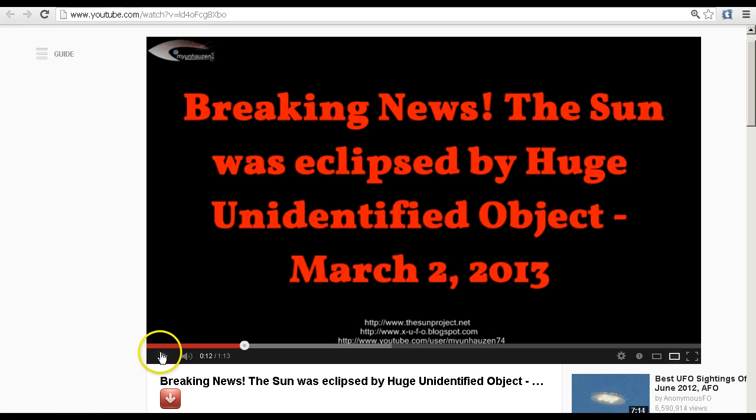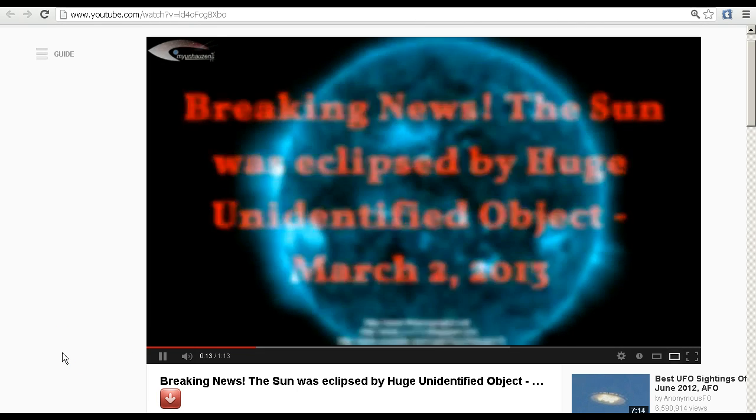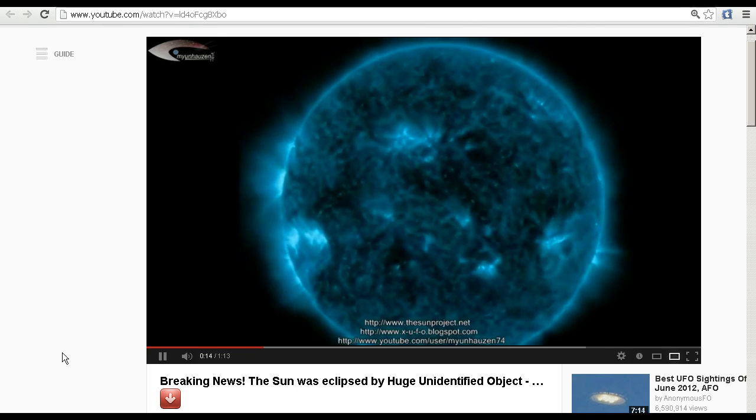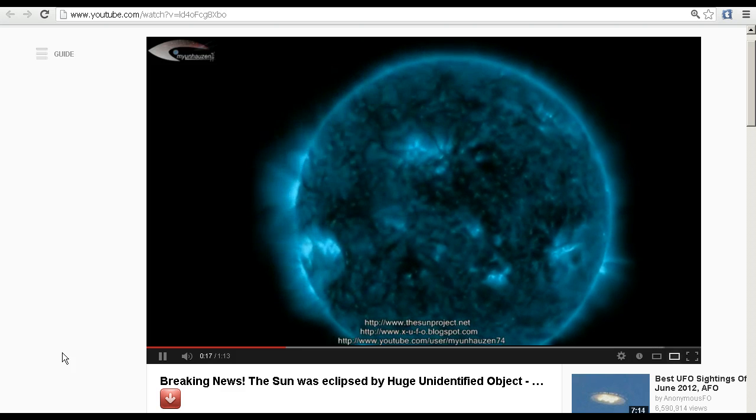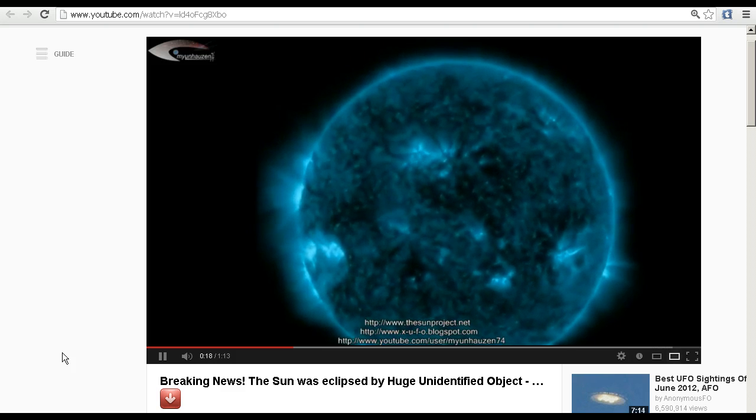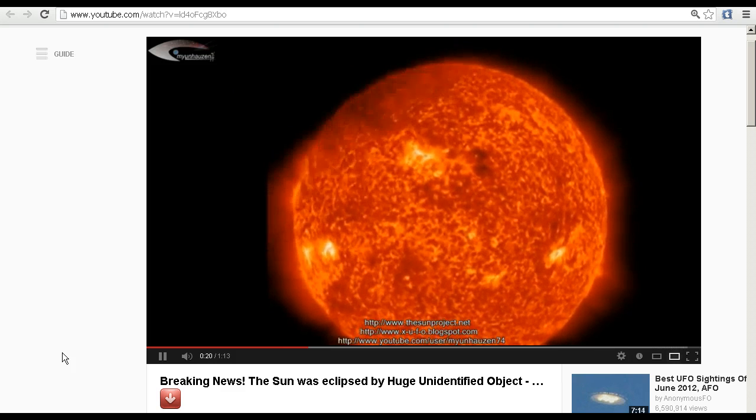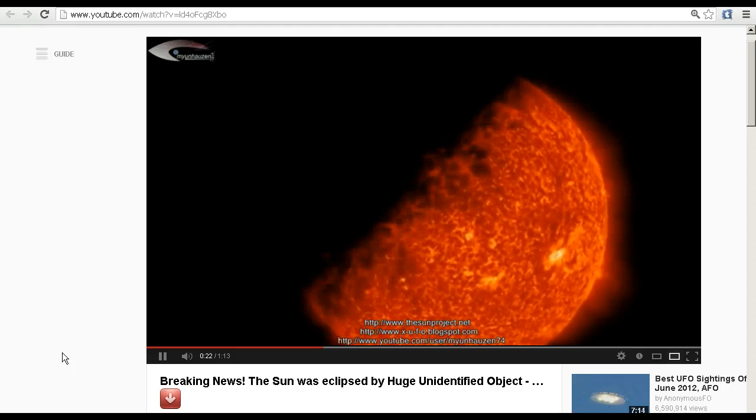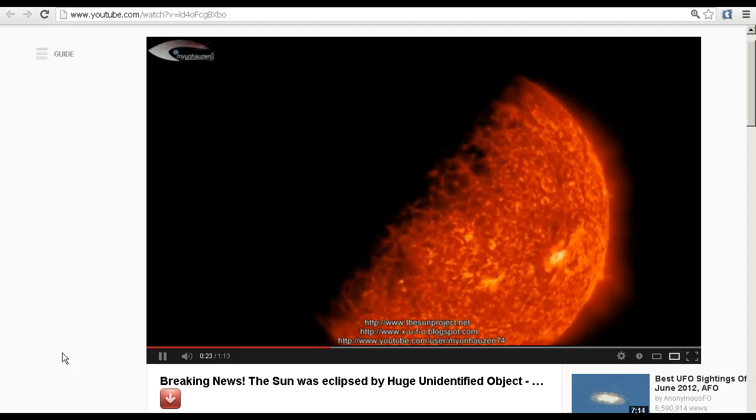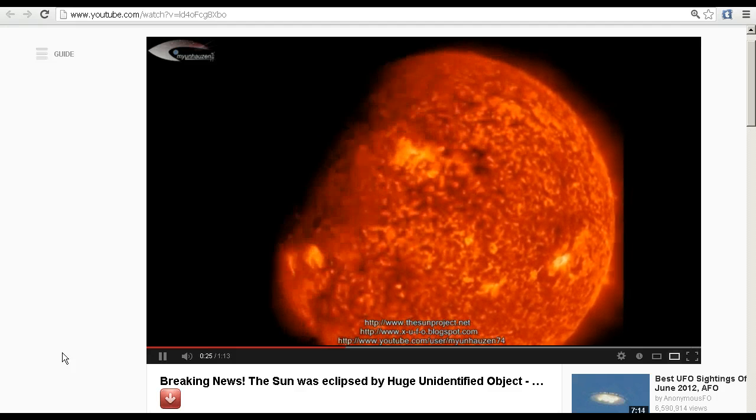Let's just take a quick look. Breaking news, the sun was eclipsed by a huge unidentified object March 2, 2013. Let's have a look at the images from SDO and we can see that something appears to be eclipsing the sun. So what could it be?